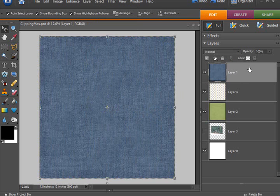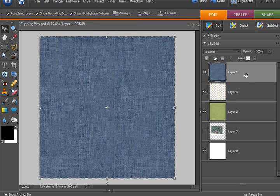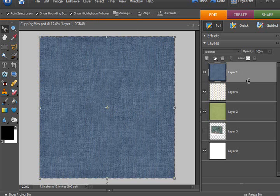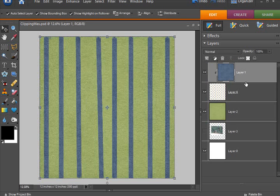And a third way of doing it is to hold down the ALT key, not the CTRL key, but the ALT key, and hover between the two lines. And when you see them turn to these circles, click on them, and that groups them together.